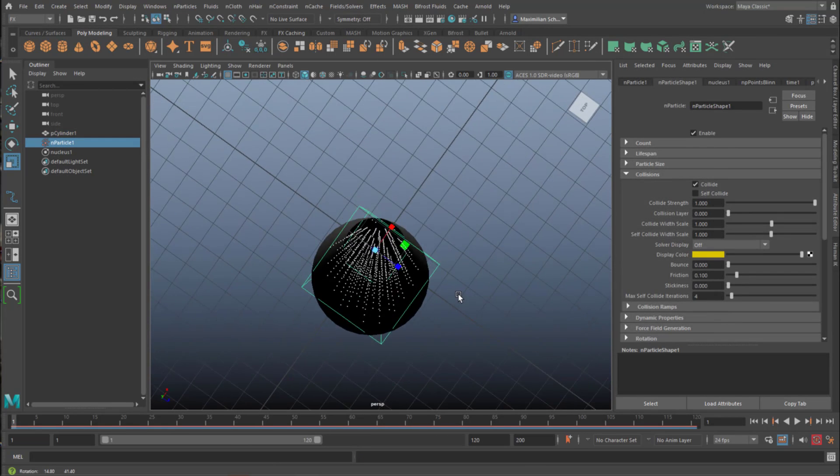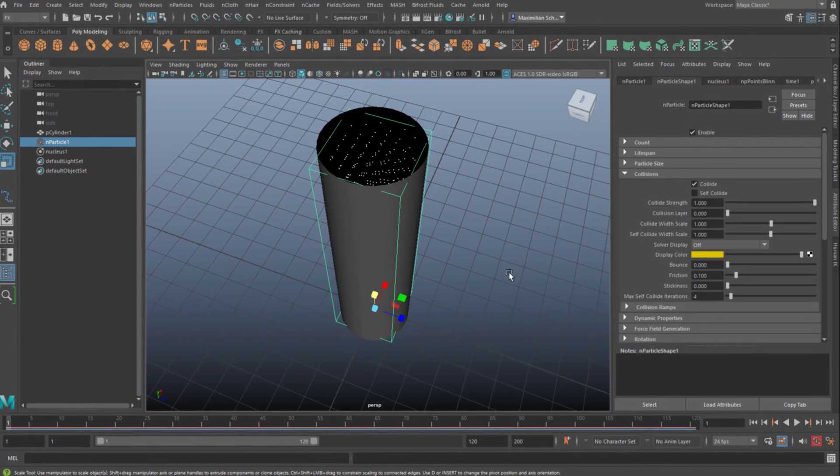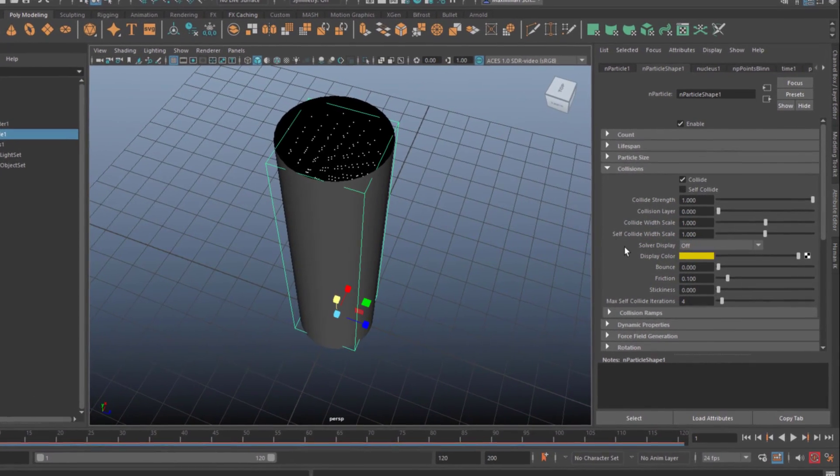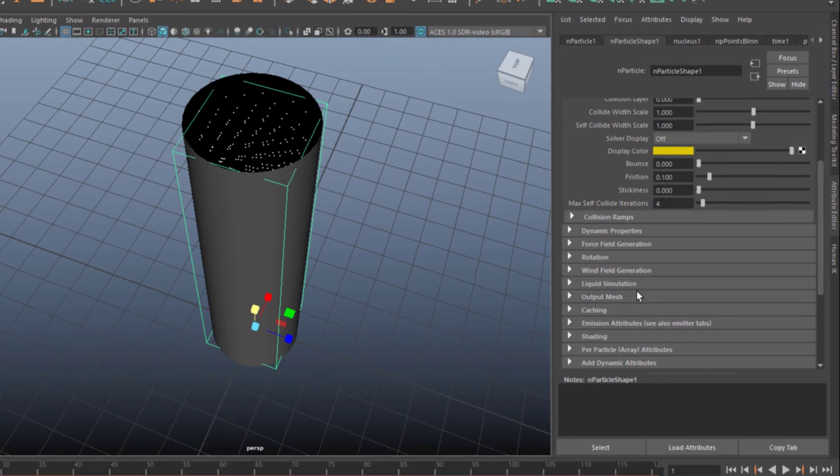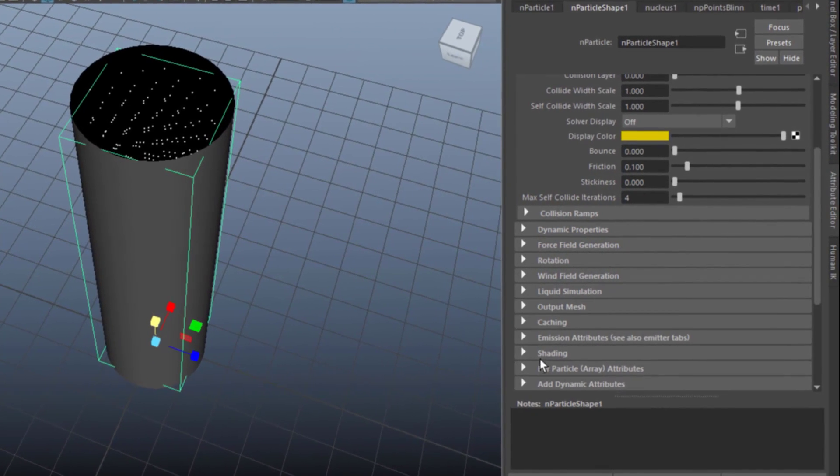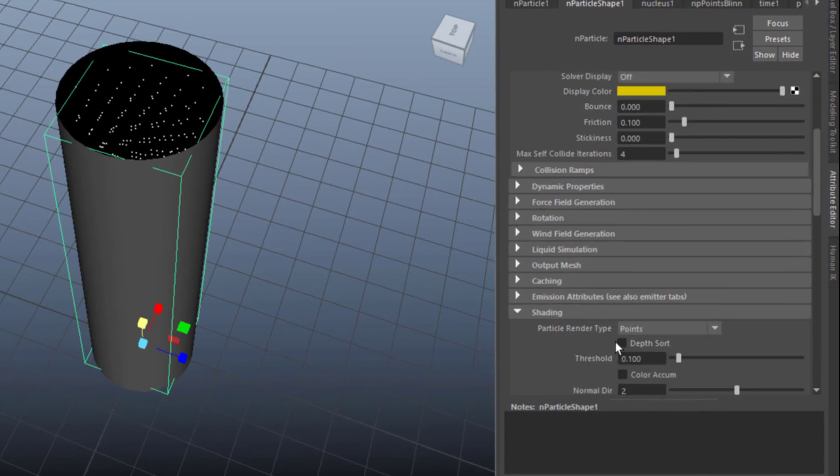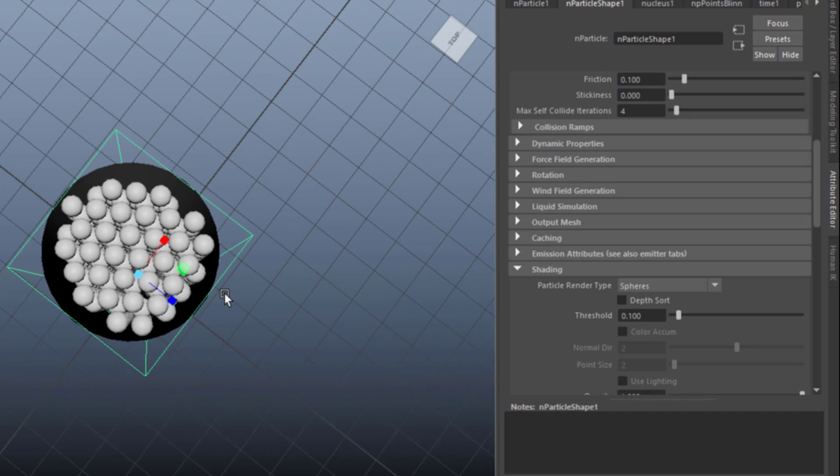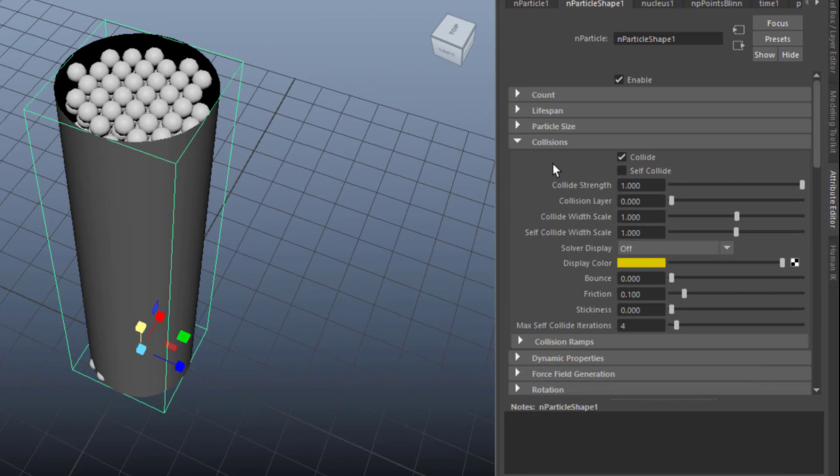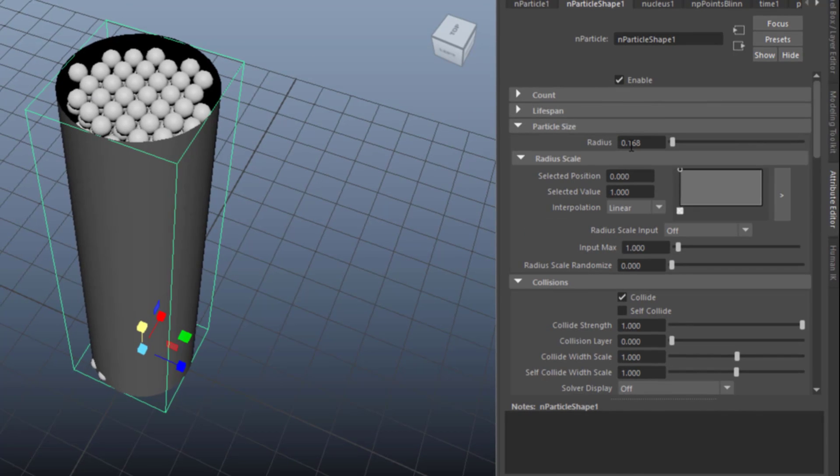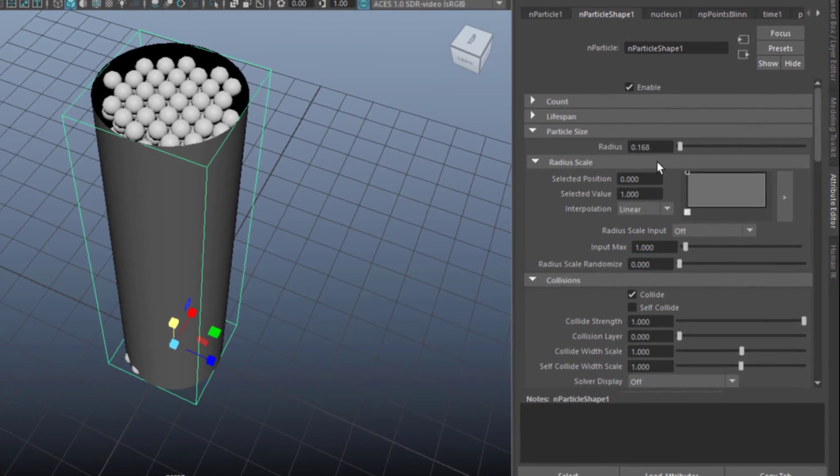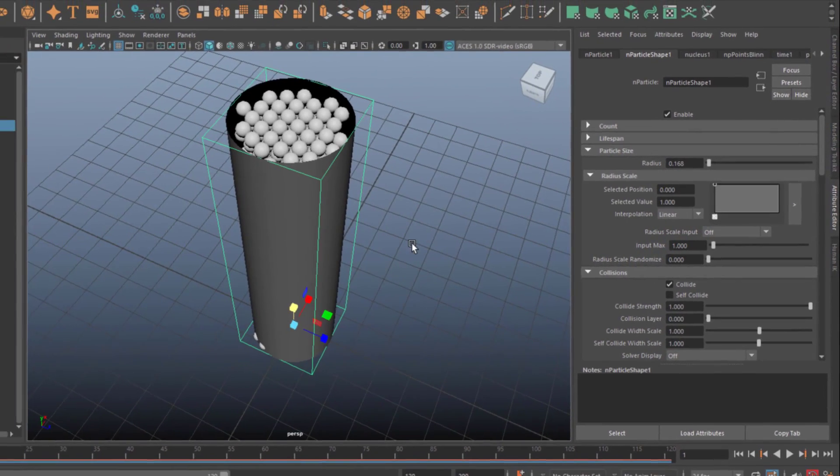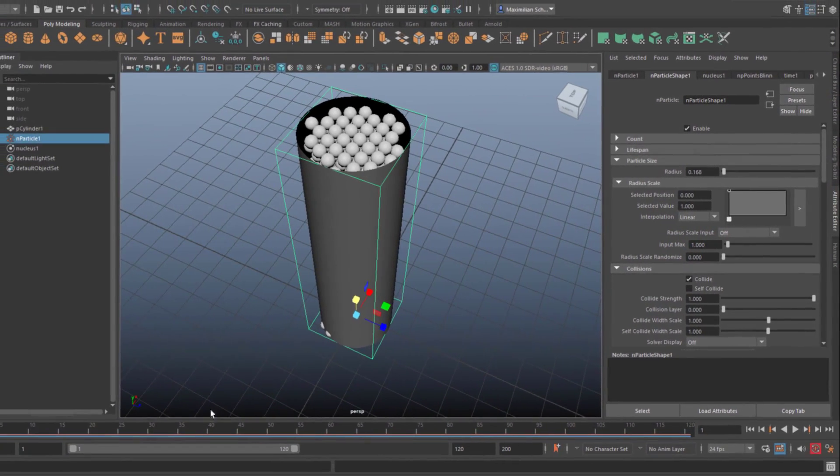Now we have a box full of particles. They're very small, and what we'll do right away is we make them bigger. We go in the N particle shape section, we go to shading, and under shading we see points. We want to have spheres. And the spheres are quite big, but maybe quite alright. If you find them too big or too small, go to particle size and change this value for the radius. Currently it's set to 0.168.